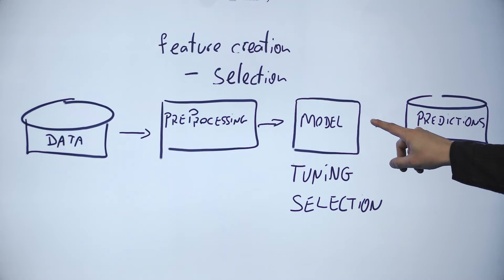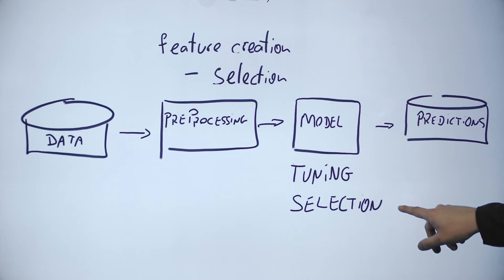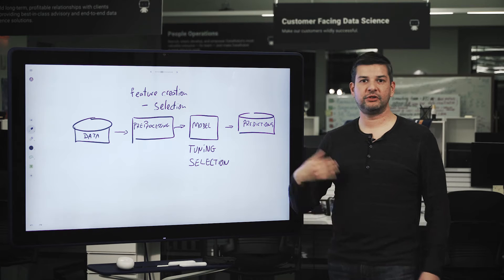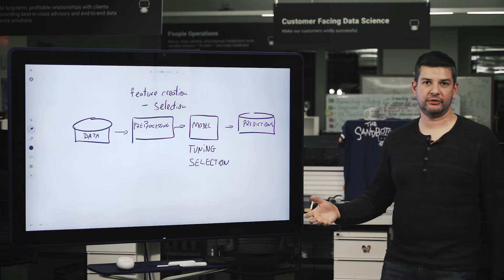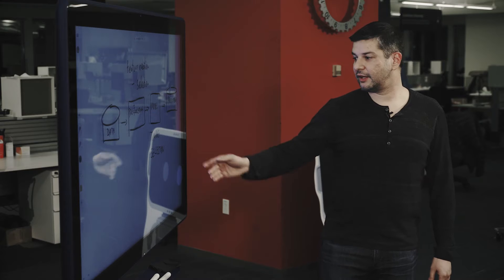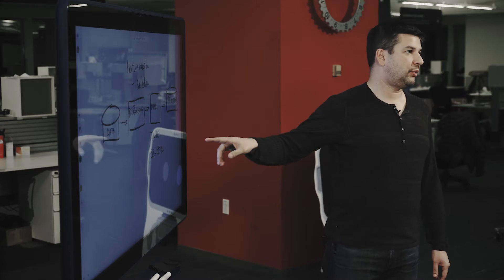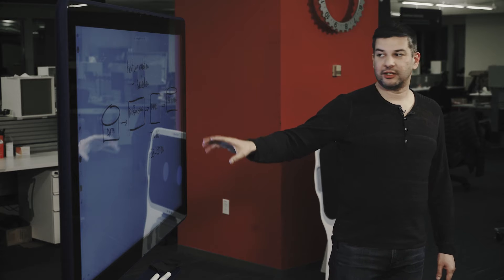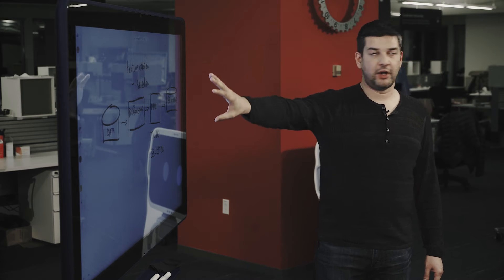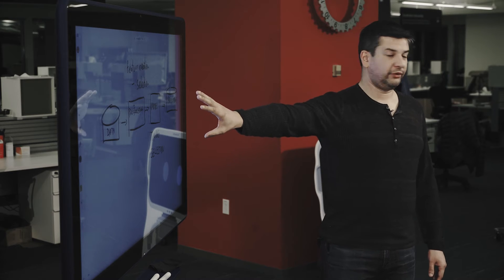In modeling, two main things happen. First, you have to select which algorithm to use. And then tuning that model to get optimal performance on these features.